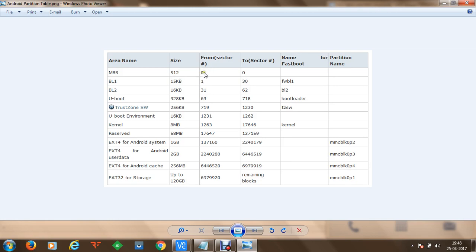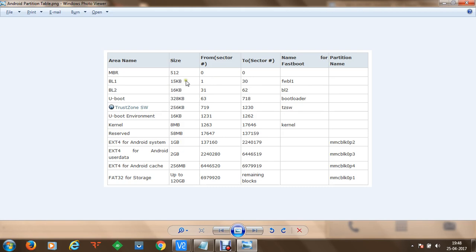The MBR starts from sector 0. Then we have bootloader stage 1 and bootloader stage 2, known as FW bootloader stage 1 and bootloader stage 2, ranging from sector 1 to sector 62 and of around 15 KB to 16 KB in size. Then we have uBoot, which is the universal bootloader for Android mobile devices, starting from sector 63 to 718.